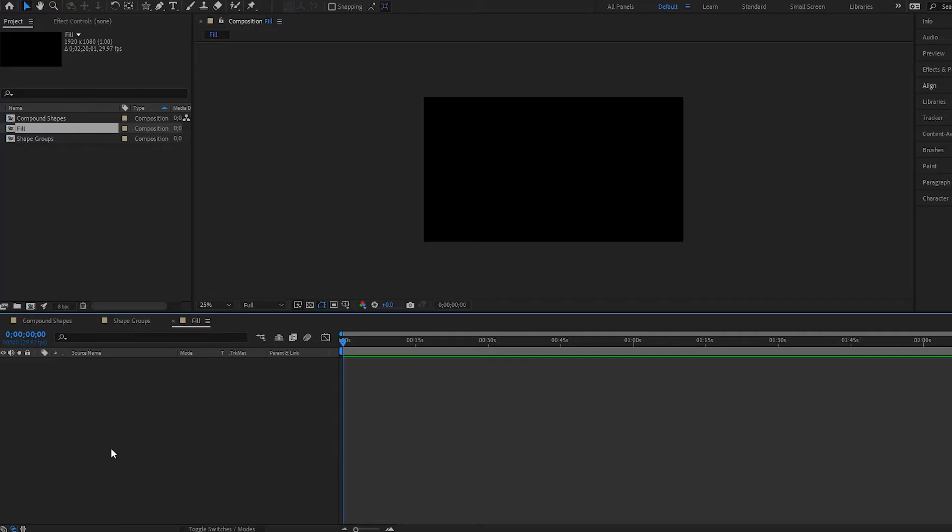Hey there, this is Kenneth Moore and welcome to another After Effects tutorial. In this one we're gonna look at how you can actually work with the fill and how you can even animate it alongside the stroke. So let's begin.